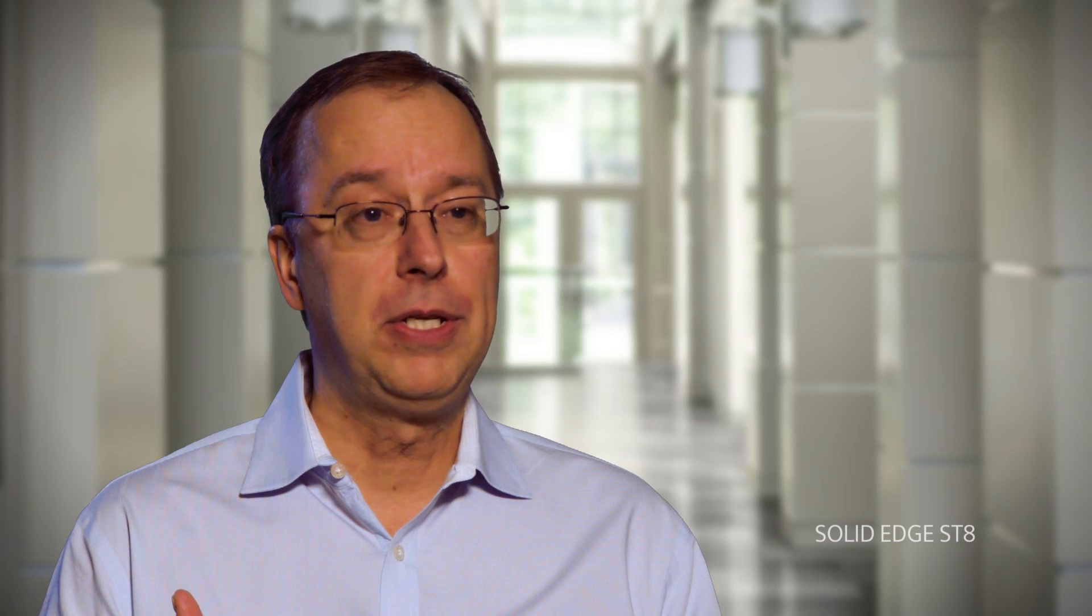Whether you're an established multinational business or a new startup, Solid Edge provides a choice of purchasing options, so you can find what's best suited to your needs. So traditional perpetual licensing for...